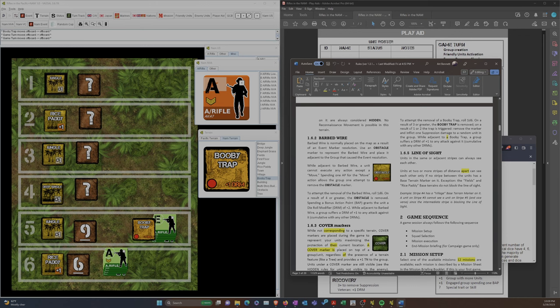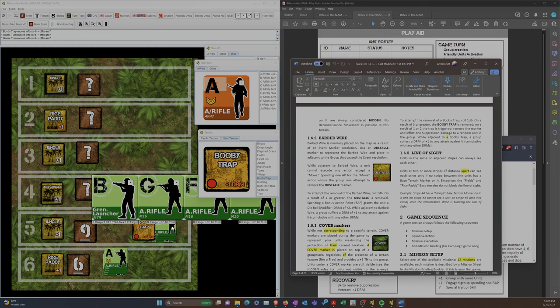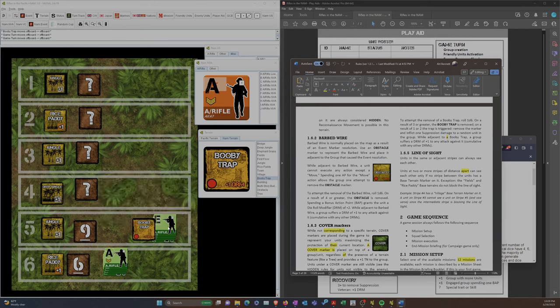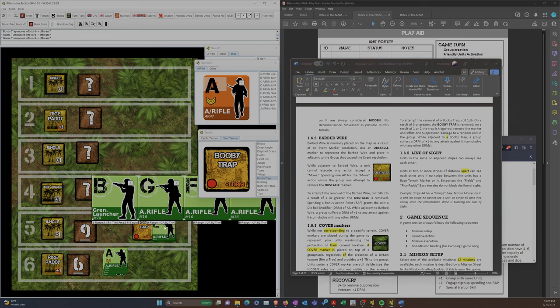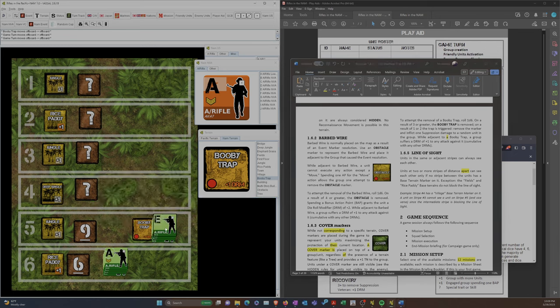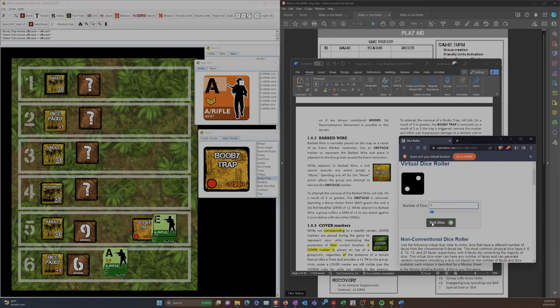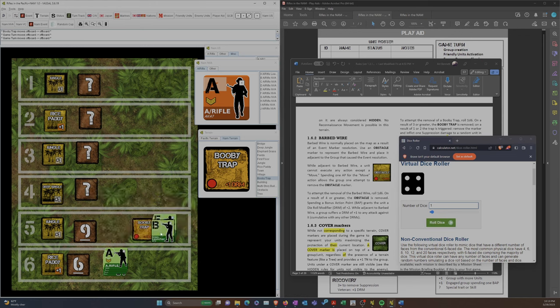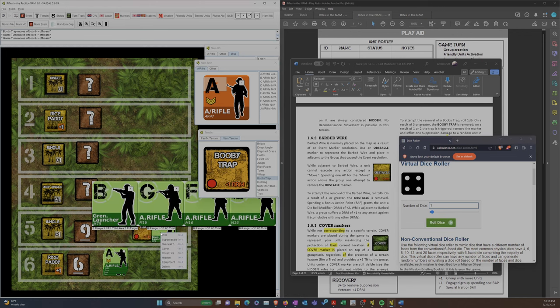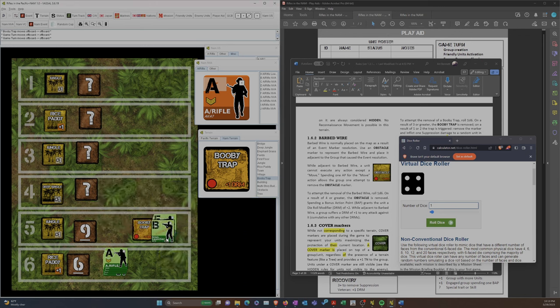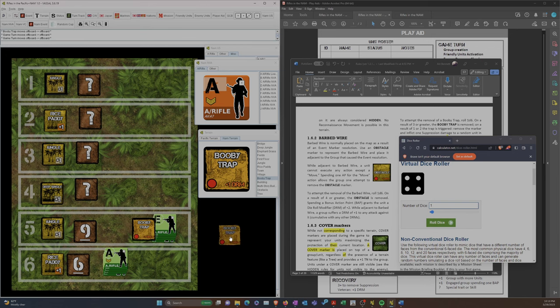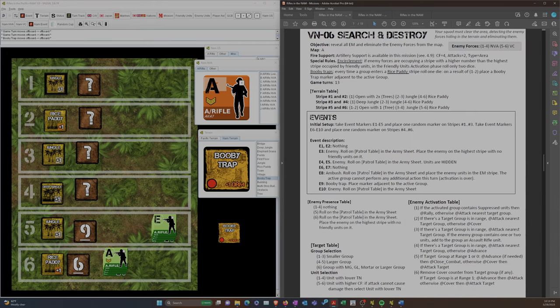We're going to try and get rid of it. That's the only thing we can do this turn. Let me check the booby trap rules. 1d6, 3 or greater to remove. Here we go. 2. Boom. Went off on somebody. So that means somebody is suppressed. So then my question is, how do we pick who is suppressed? Let's see. Booby traps are removed. 1 suppression to a random unit in the group. 1 or 2, the trap is triggered. Remove the marker.